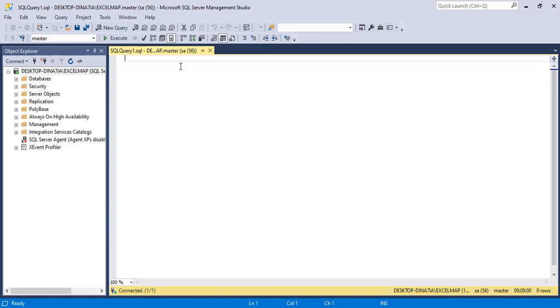Thank you, friends. This is the process to download and install Microsoft SQL Server 2019 along with Microsoft SQL Server Management Studio.